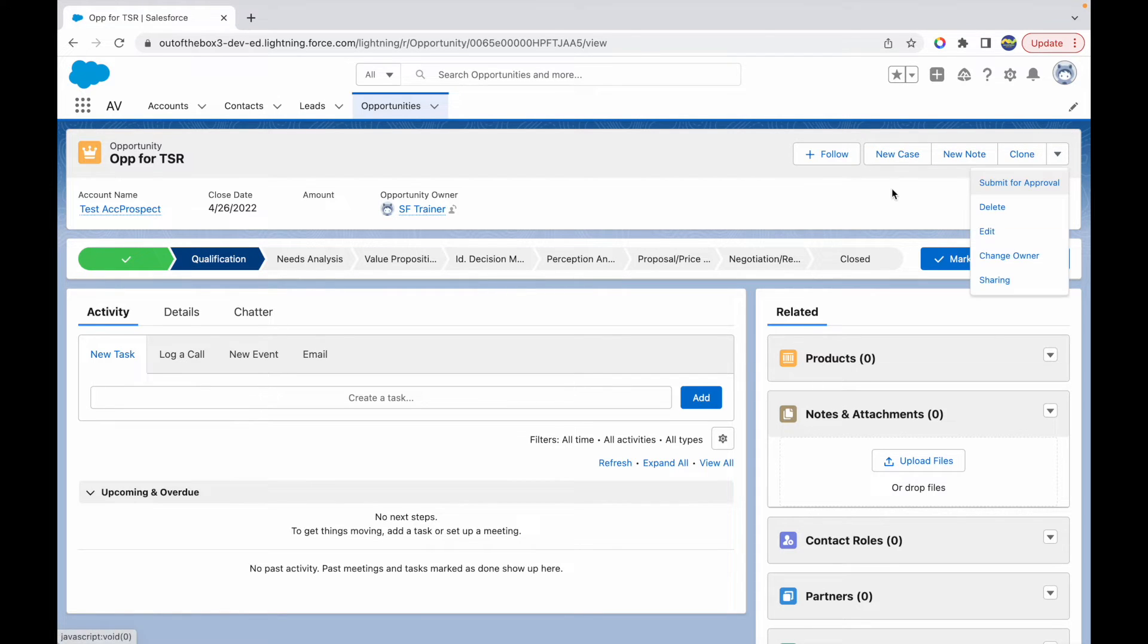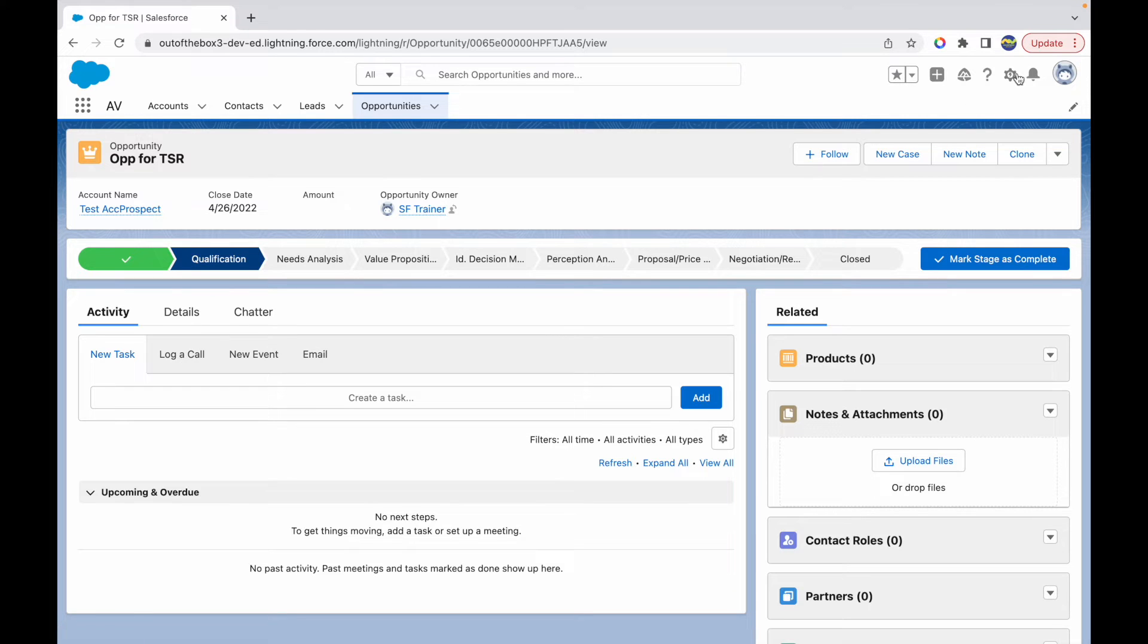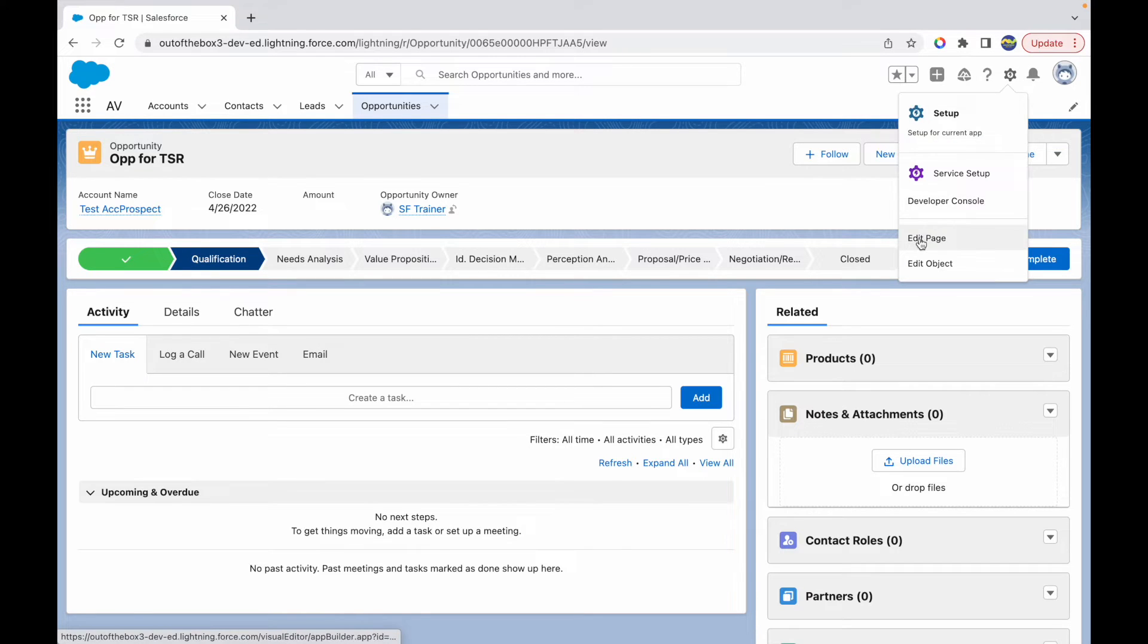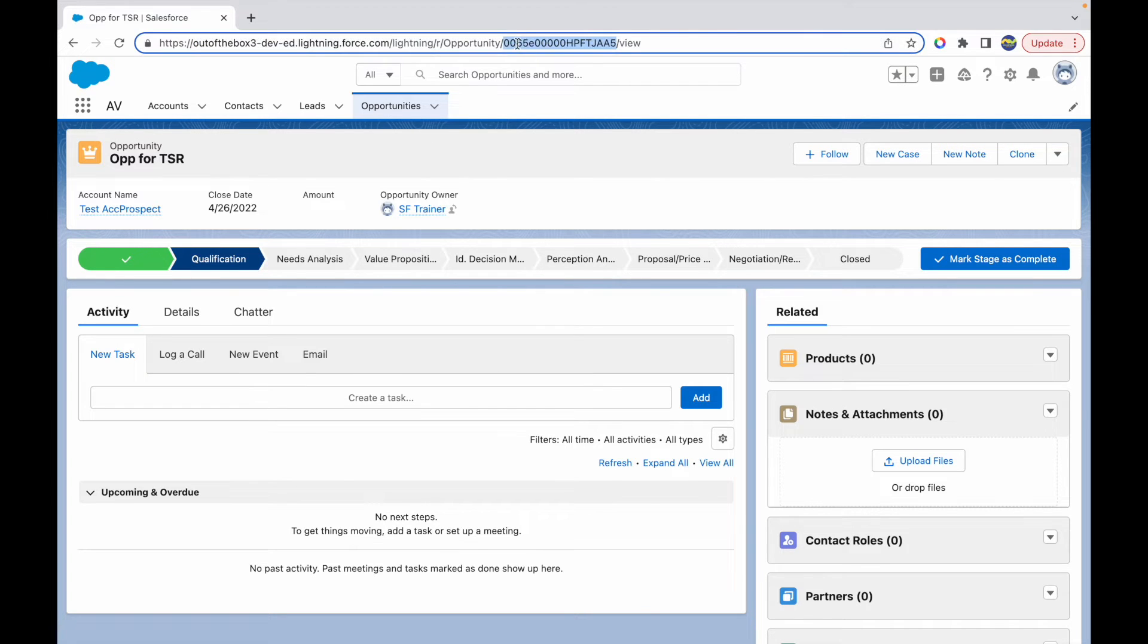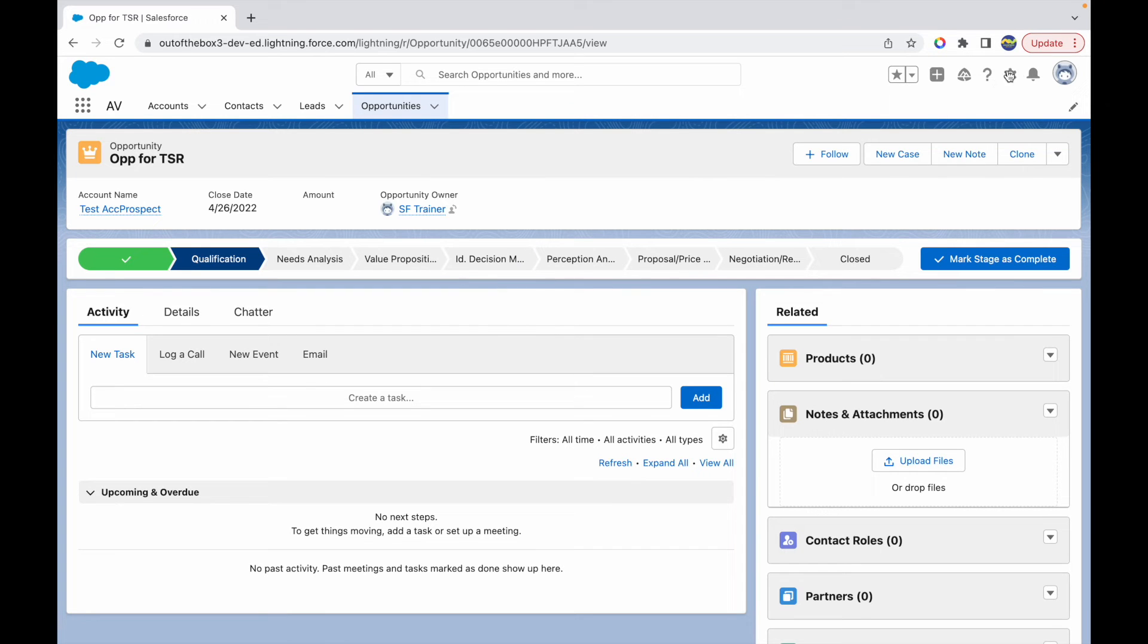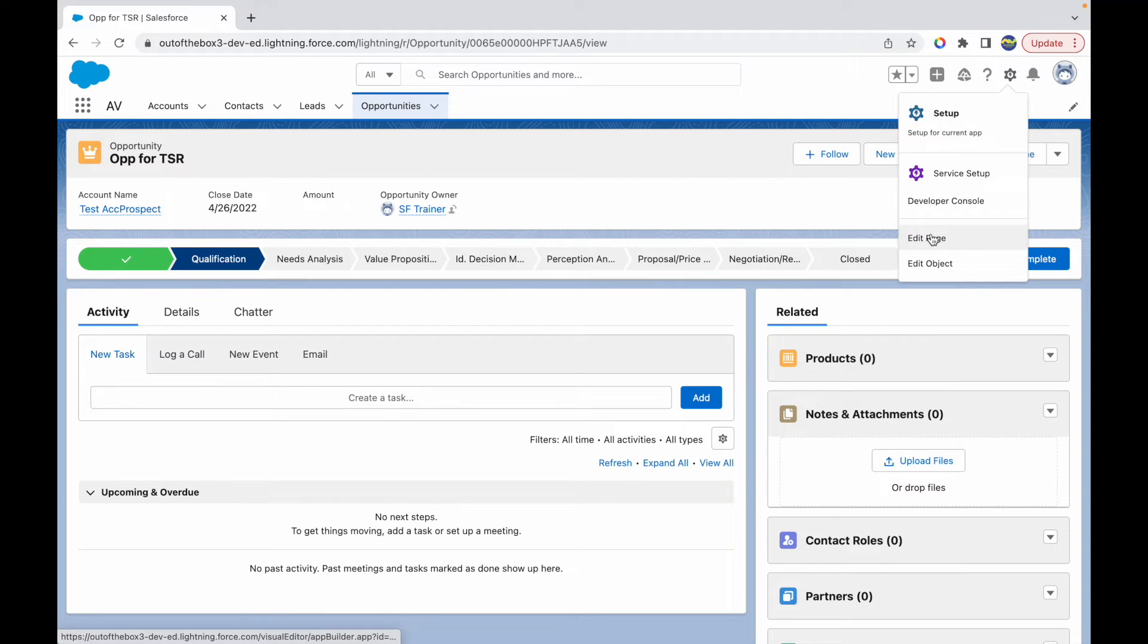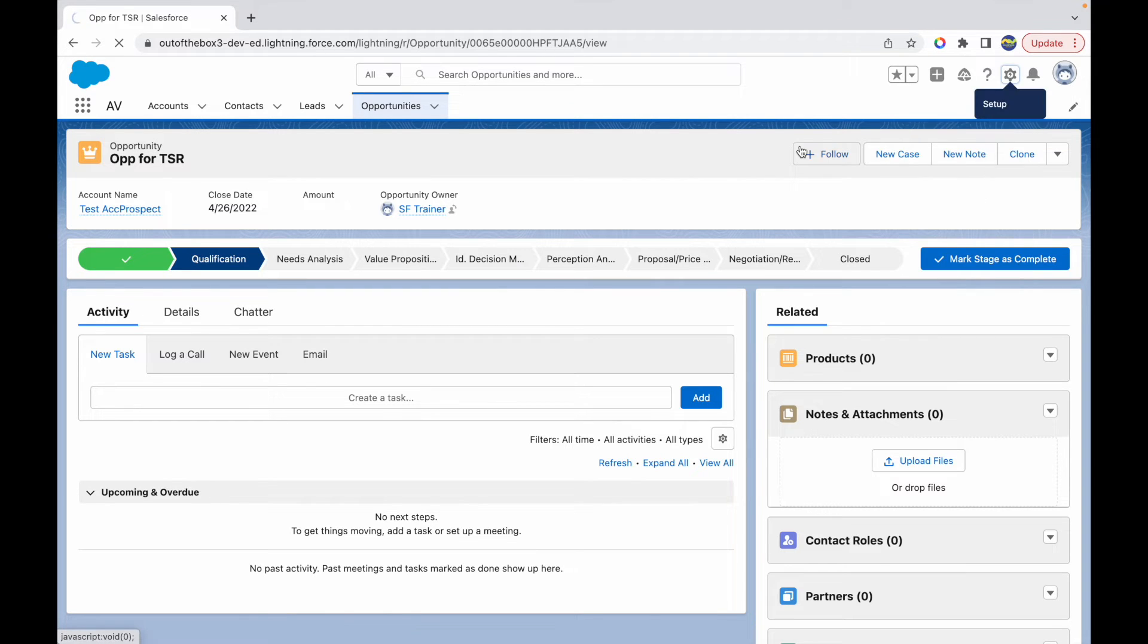How do I do that? All I need to do is go to setup and click on the edit page button. This is called a record page because it opens a record, it's called a lightning record page. When I go to setup and click on edit page, this opens up my lightning app builder and it lets me edit this record page.